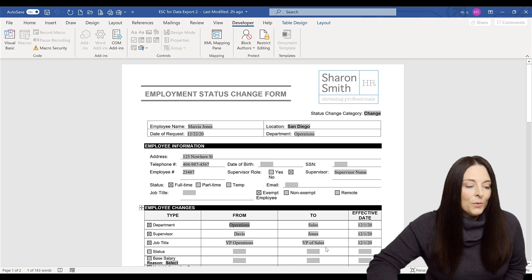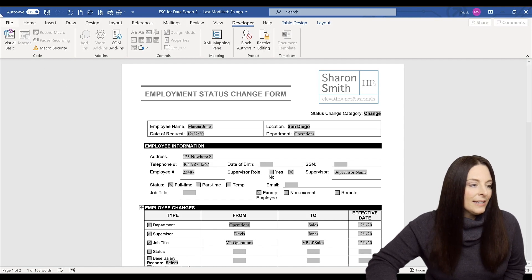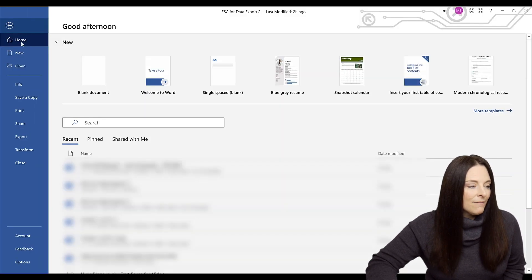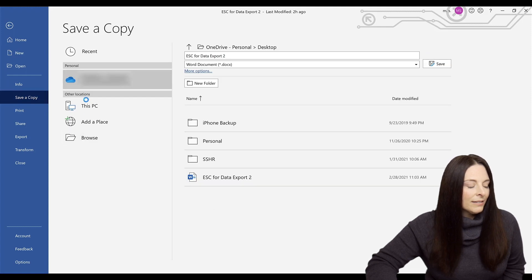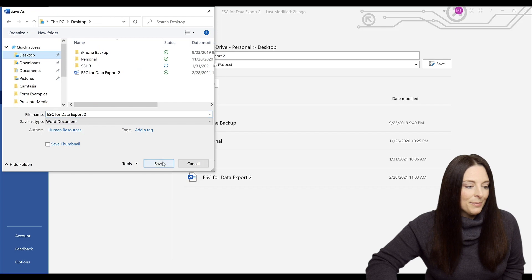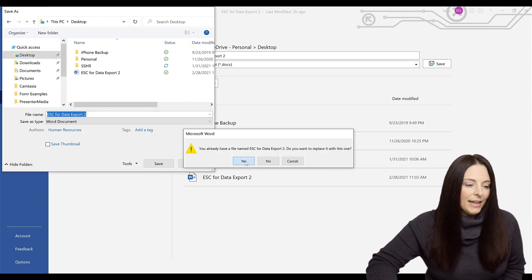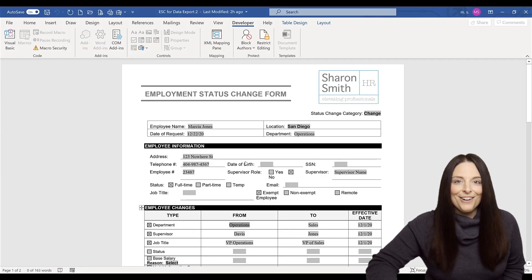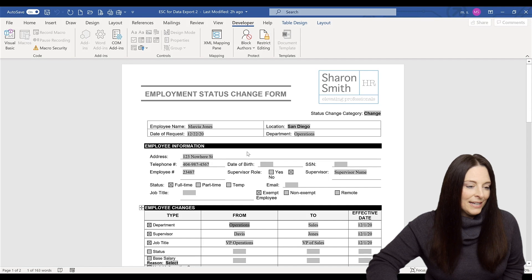So what I need to do is go ahead and save my document. I'm going to click on file and save a copy. And I'm going to go ahead and click browse and save a copy on my desktop. I'm going to click save. And yes, since I already have a file saved, I'm going to resave it there.